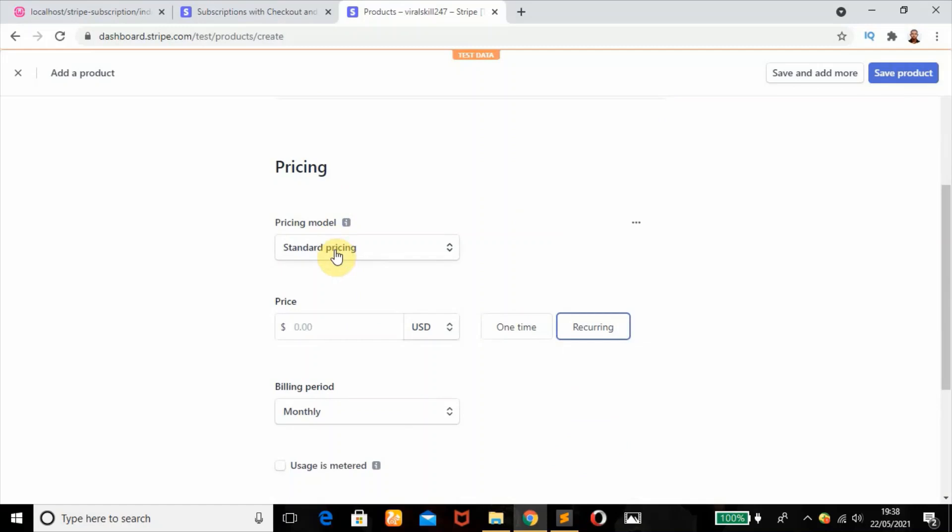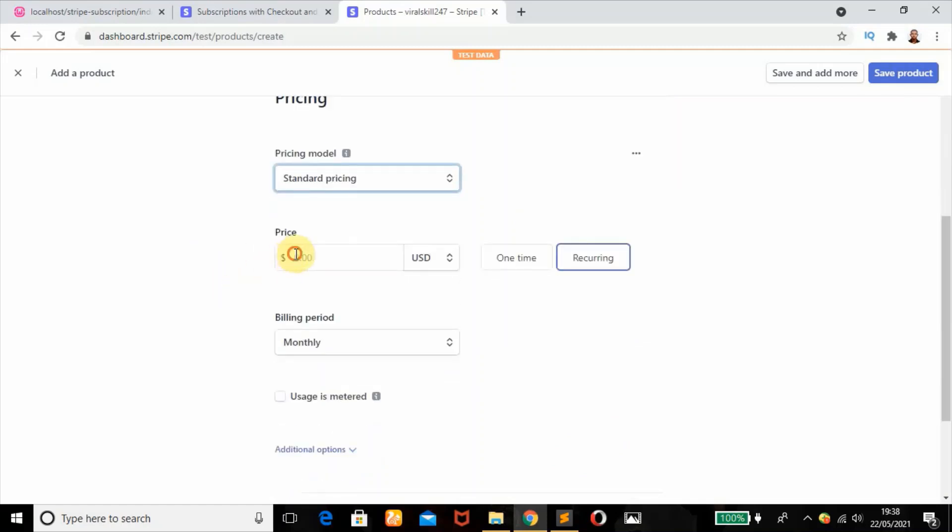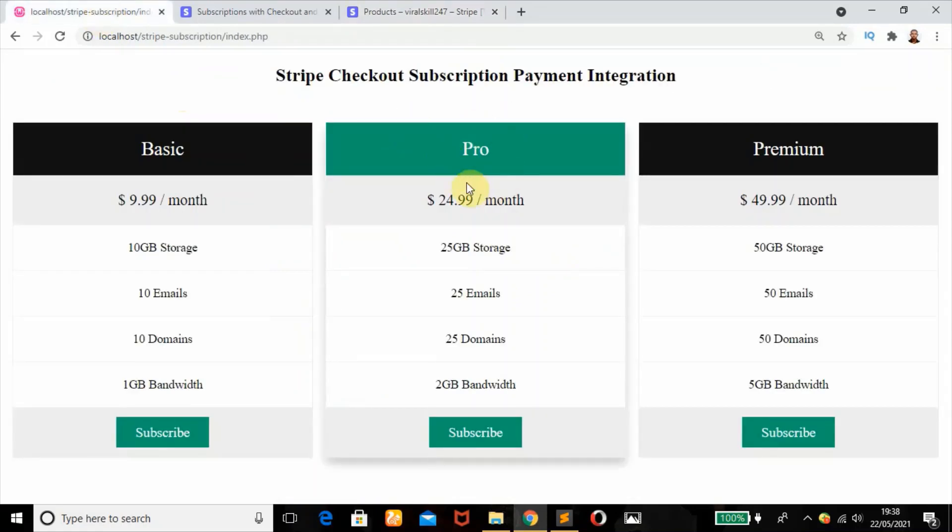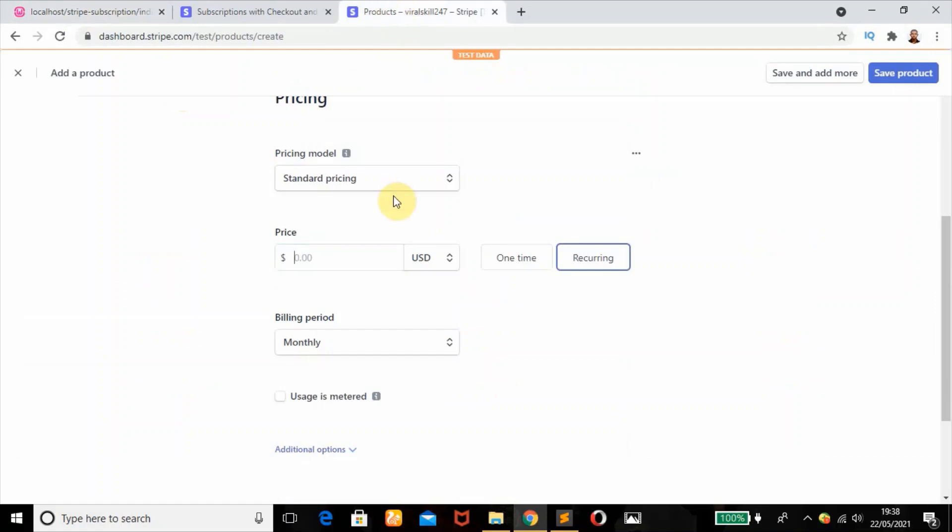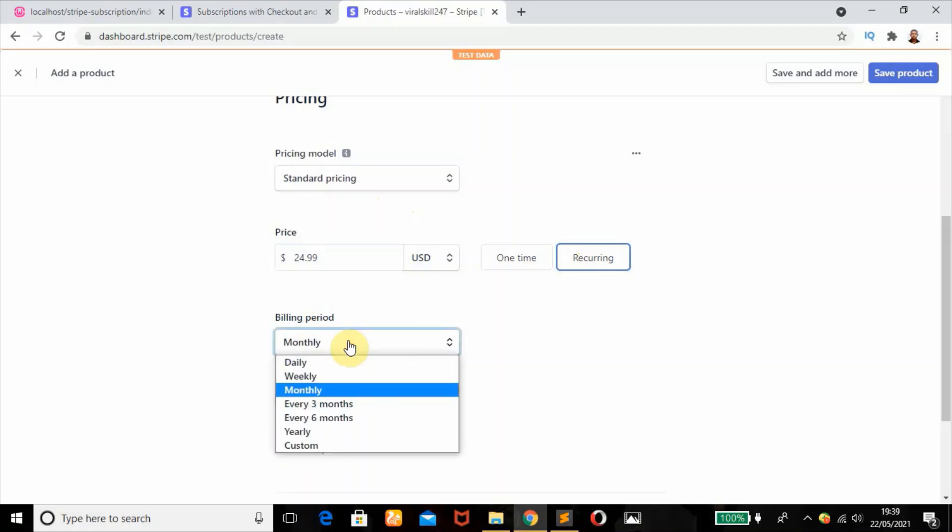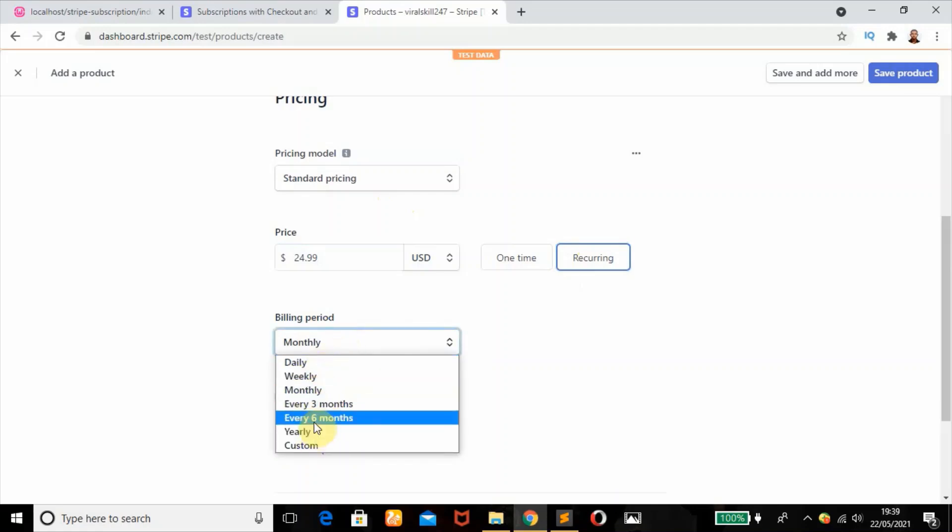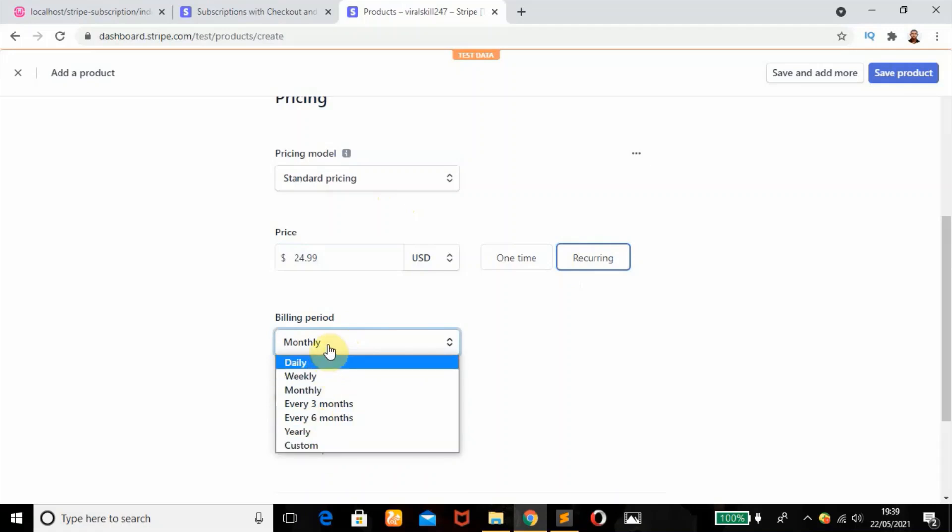Next step, we're going to go to pricing. Since we want a subscription payment which is a recurring payment, we'll leave it at standard pricing. Our price will be $24.99. We'll have one-time or recurring - we're going to leave it at recurring payments so it charges the customer subsequently. For the billing period, you can choose daily, weekly, monthly, every three months, yearly, or custom. I want to leave it at monthly.